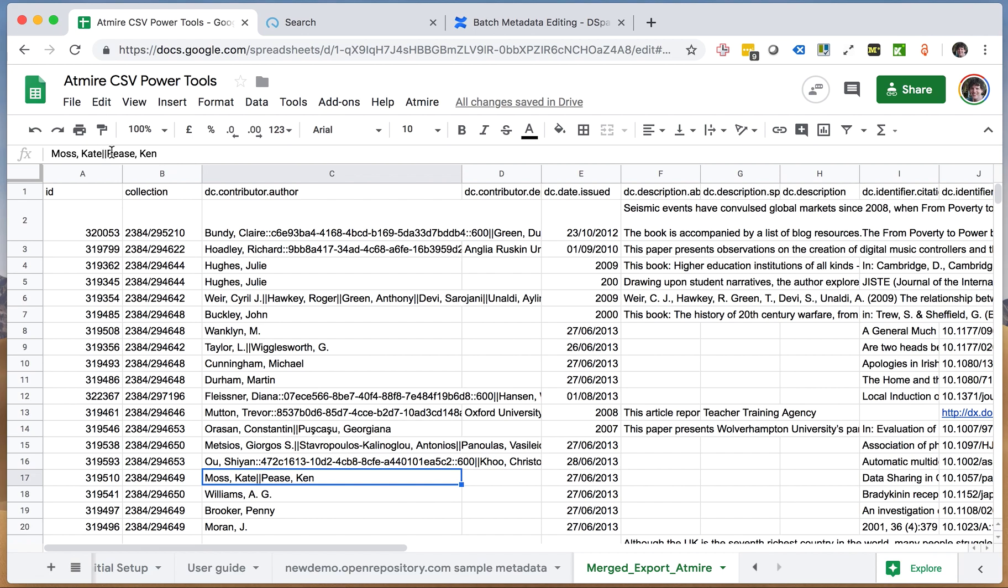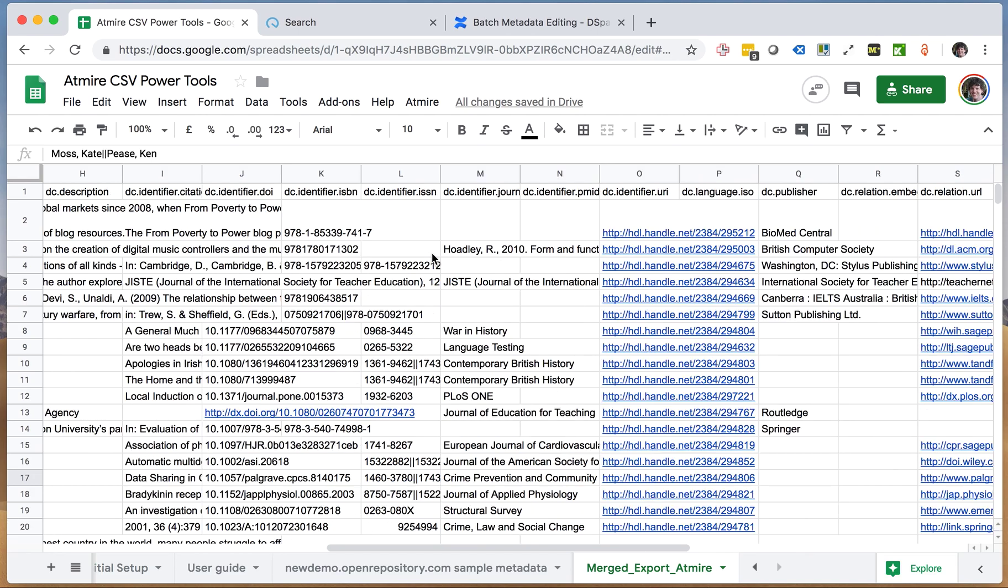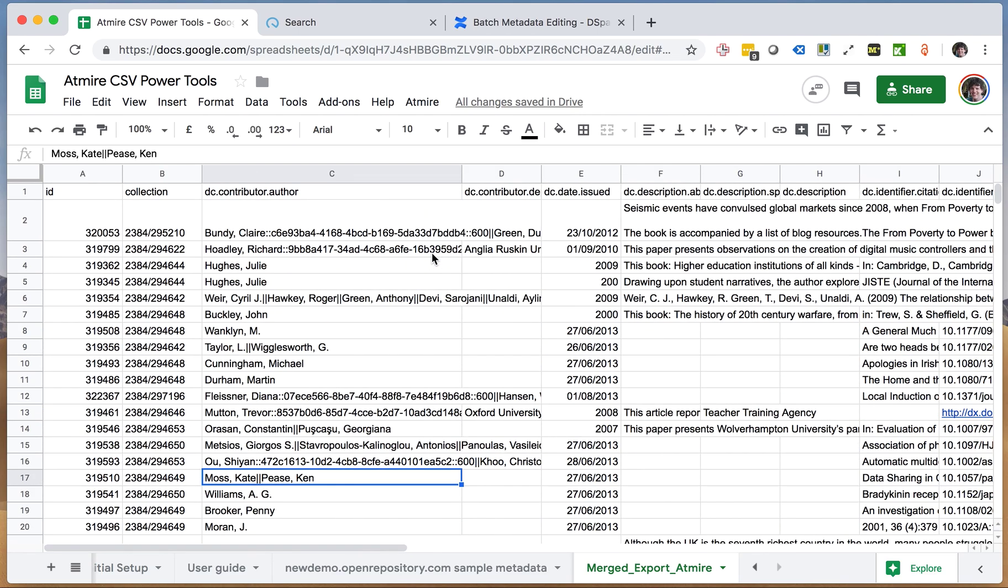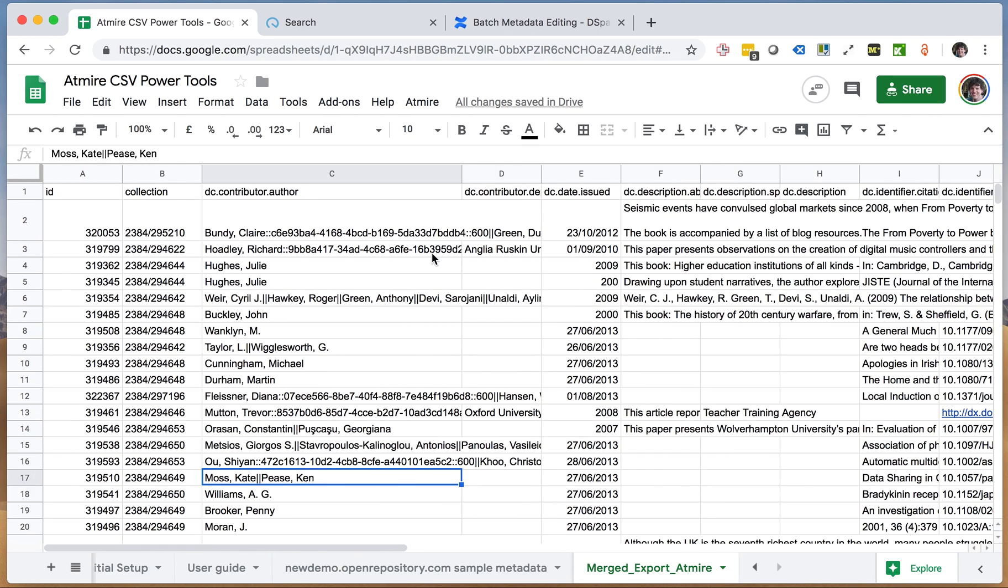They're concatenated to each other with the double pipe separator in between, so that significantly already reduces the number of columns, and then we can just go ahead and do other operations.